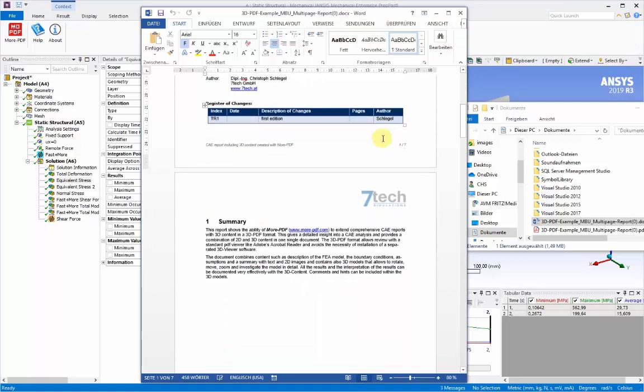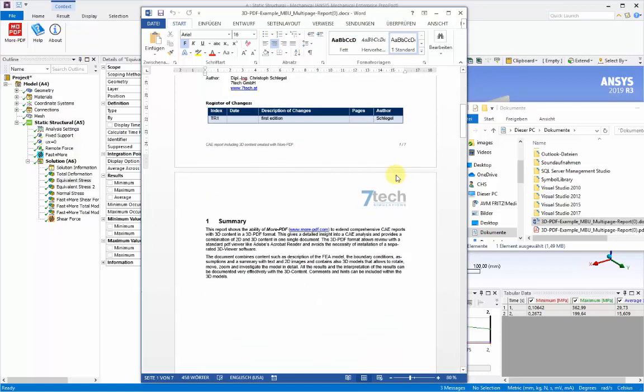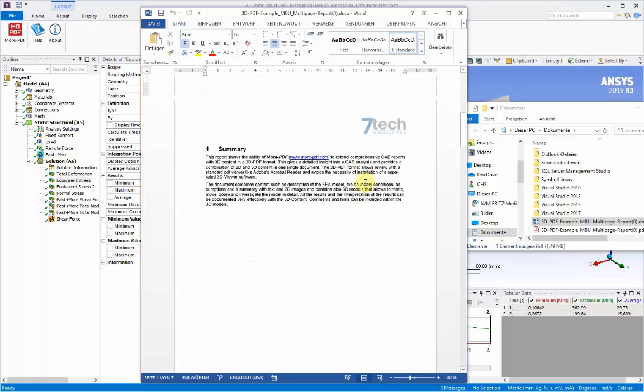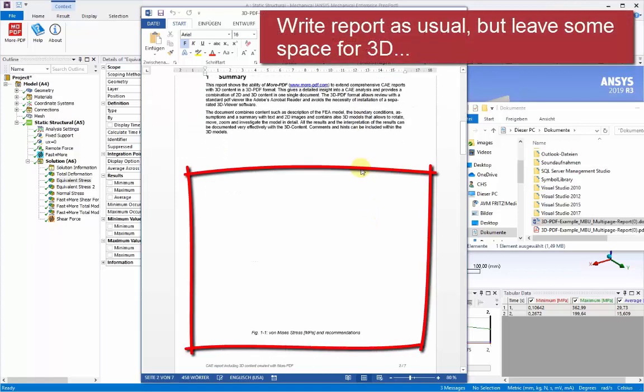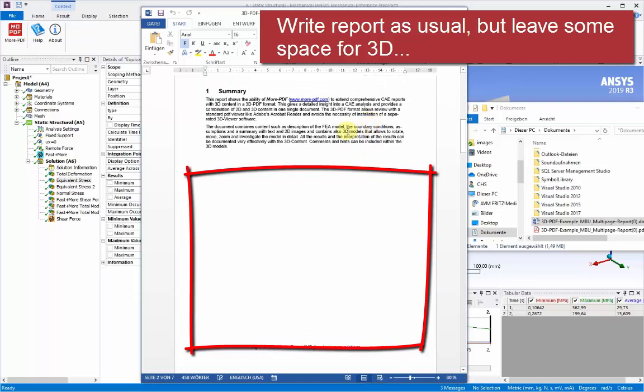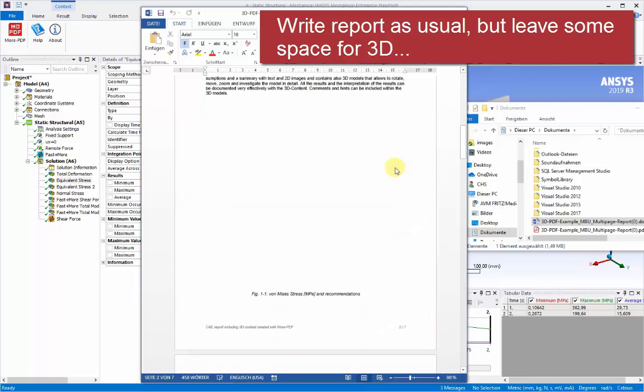So to start with, when we're authoring this report, we can deliberately leave some area on any particular page, which is blank, where the 3D scene will go later on.